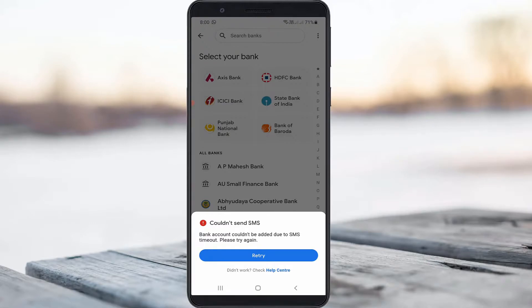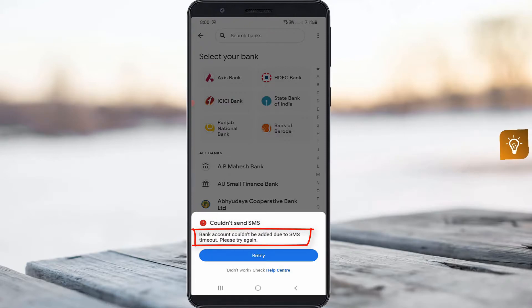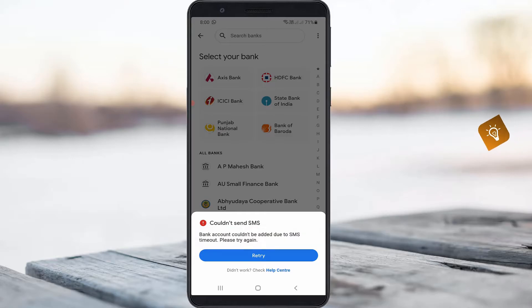A few days back, I got the following error notification while trying to link my bank account with Google Pay. It shows 'Could not send SMS. Bank account could not be added due to SMS timeout. Please try again.'